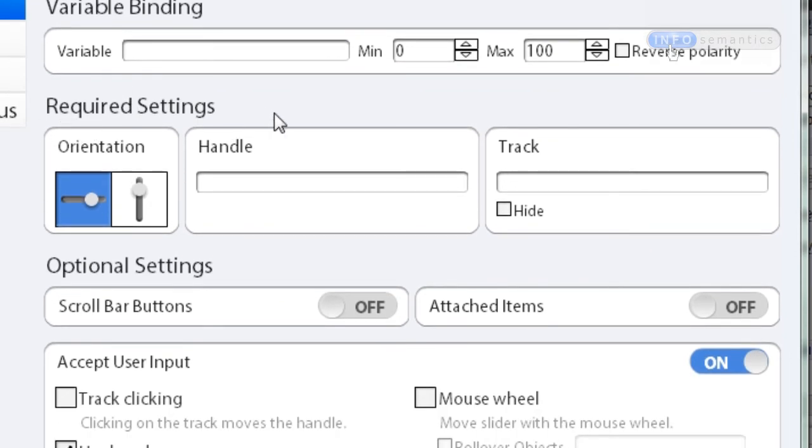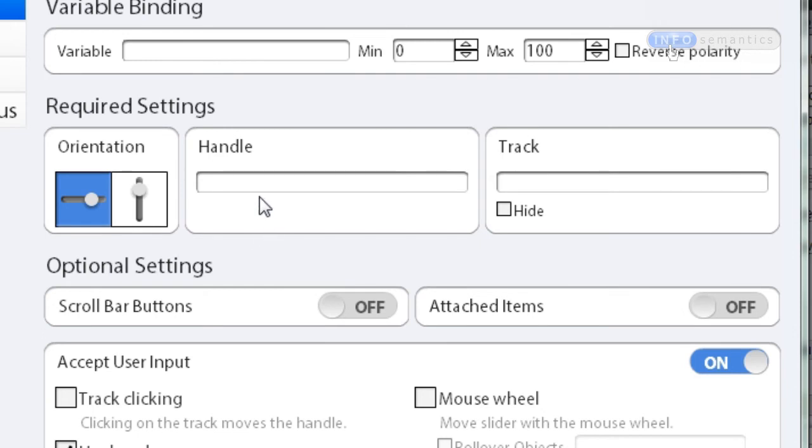As you can tell from the title, these are settings you have to configure every time you use the widget. Right up there is one box called handle and one box called track, and each of them has a text field inside of them. This is where we need to put in the name of the object we want the widget to use as the handle and the name of the object we want to use as the track.